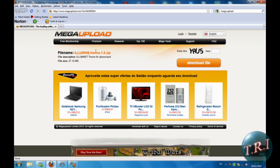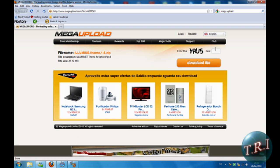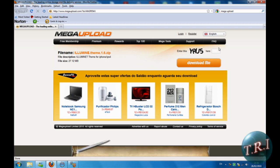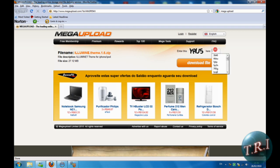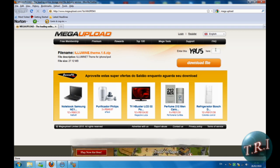First, you're gonna have to go to the Illumine theme link. I'll have it in description as well. Just click the code here, write it down, and download the file.